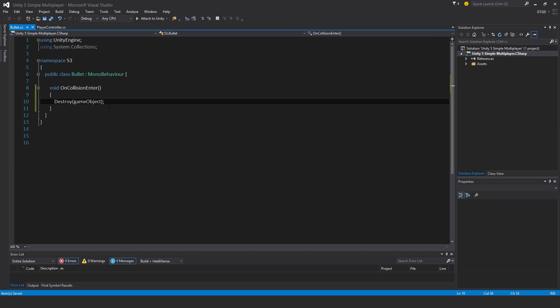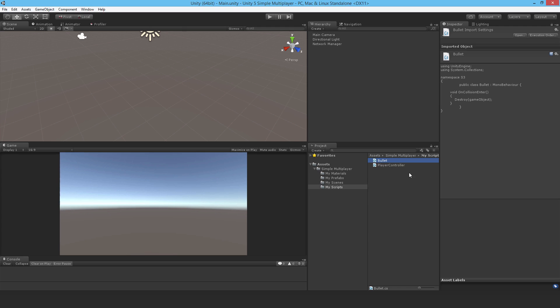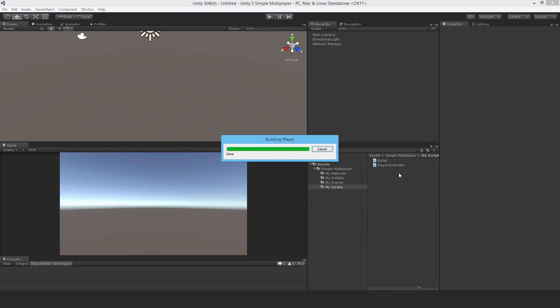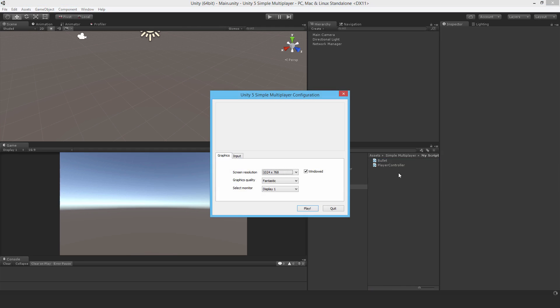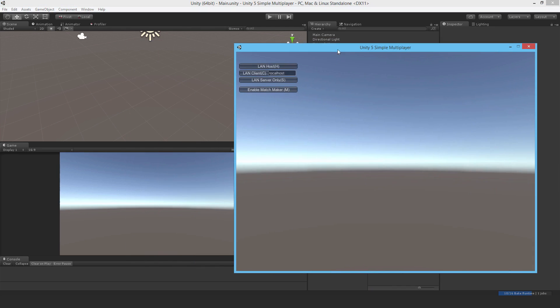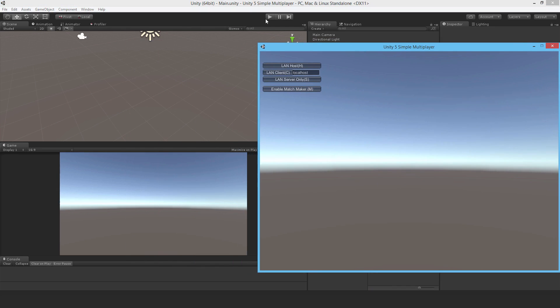And since it's a network object, the bullet is now a network object, the network manager is managing it. So when it gets destroyed on the server, it'll be automatically removed on the clients as well.